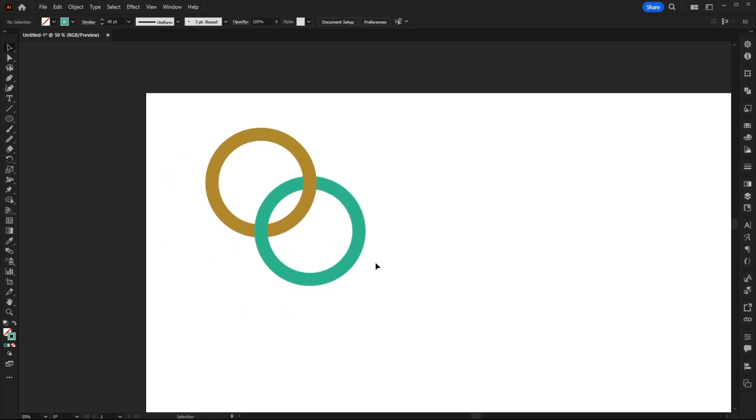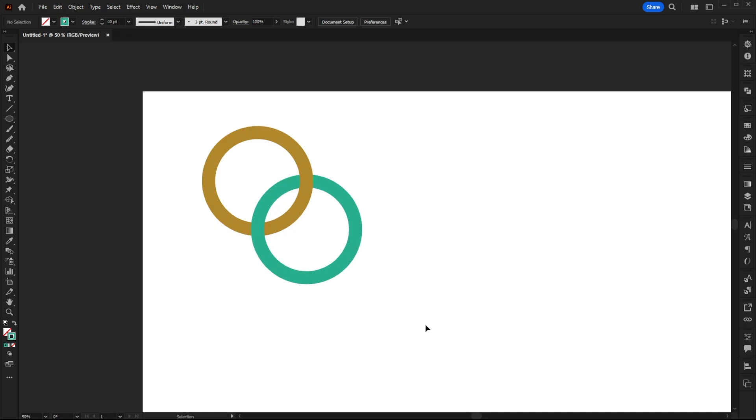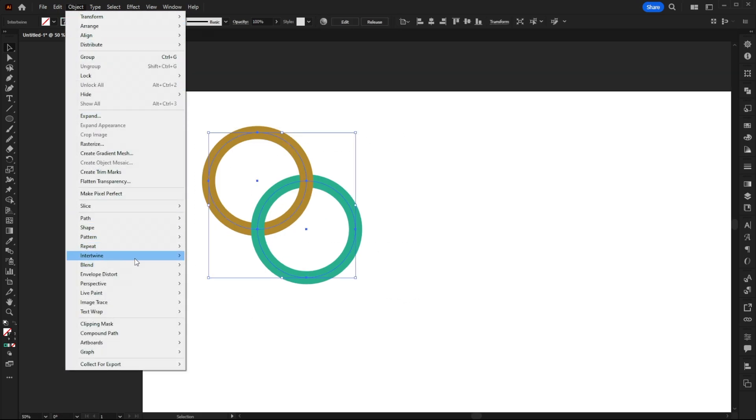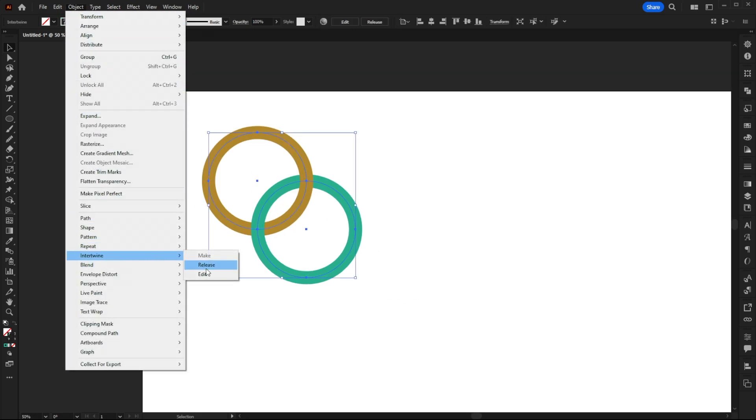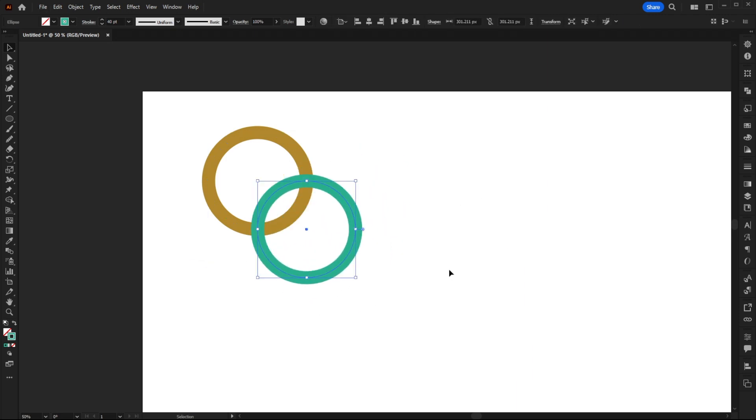What's good about this is that it's not destructive at all. So if I go into Object, Intertwine and Release, you'll notice that these objects are still intact and they're exactly like they were in their original state.